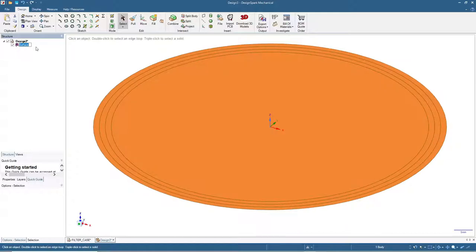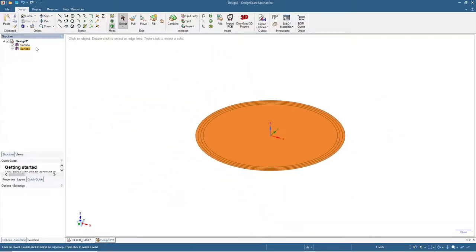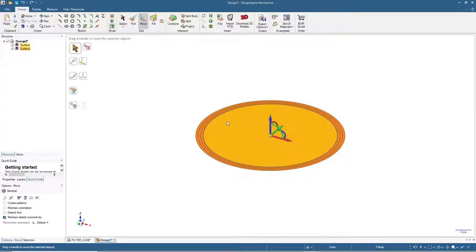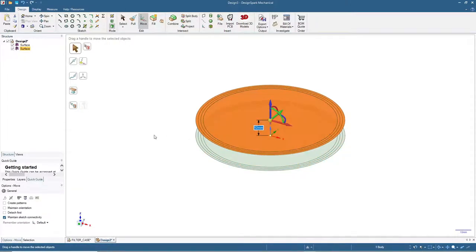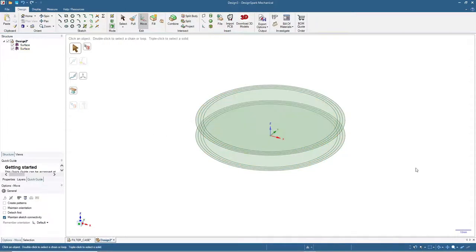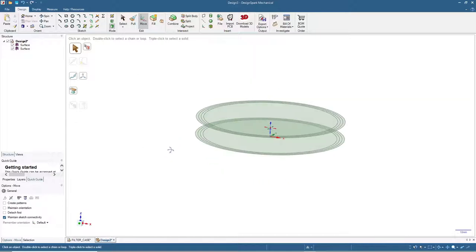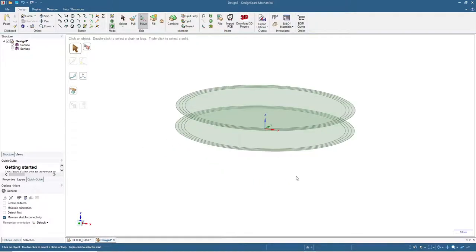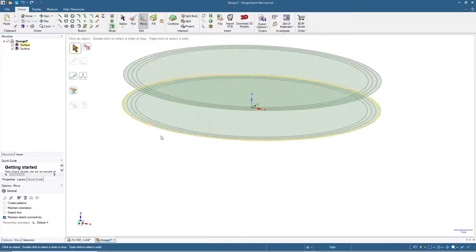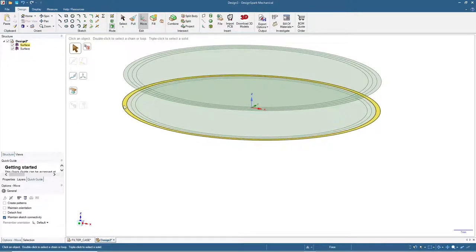Now we have this set of surfaces and we will copy by clicking here and pressing Ctrl+C, then Ctrl+V. Move up by 12 millimeters and now we will change the shape to become the base and the cover of the container.